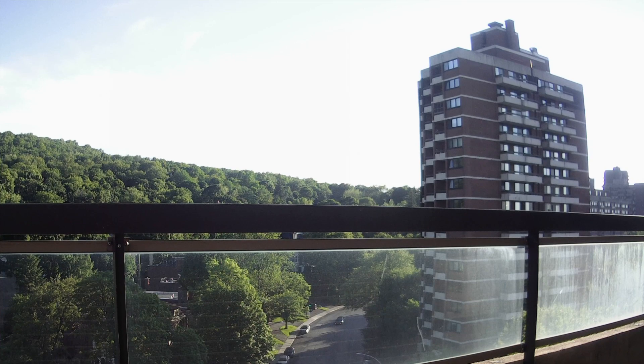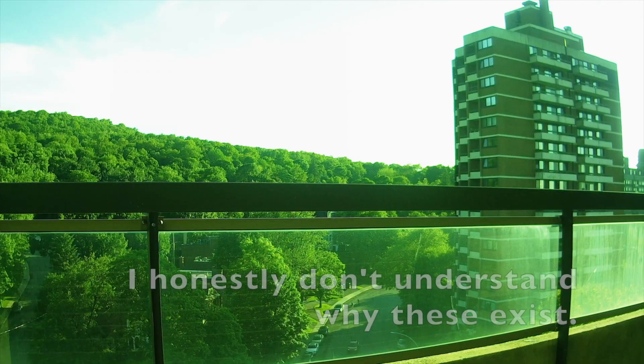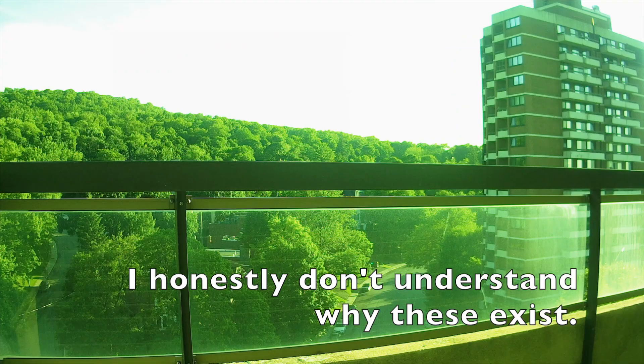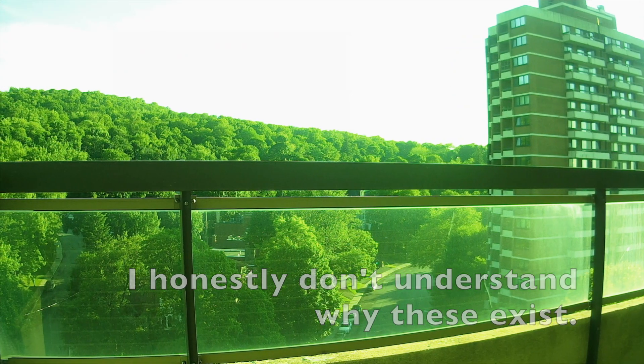In terms of the white balance, you can choose between auto, daylight, cloudy and whatnot. However, I found those settings to be very artificial so I won't be using them.